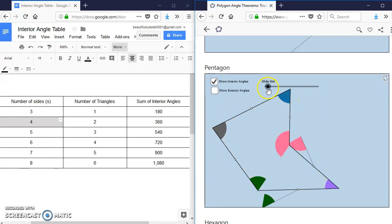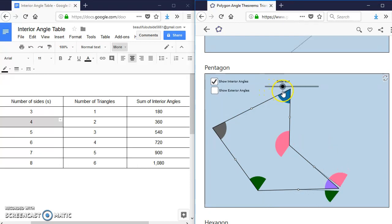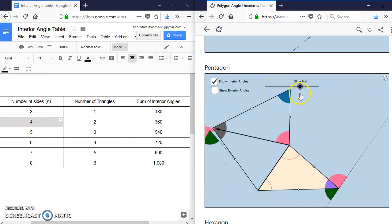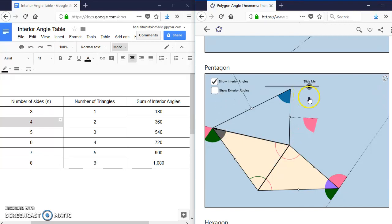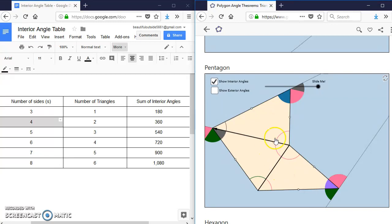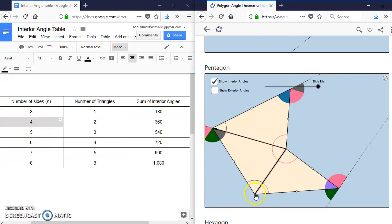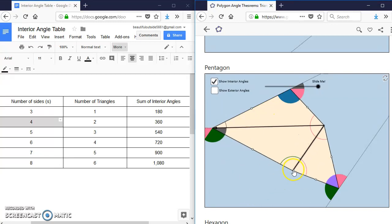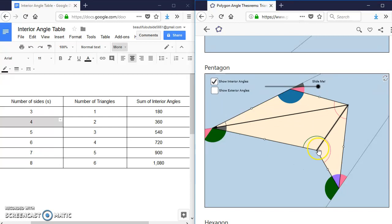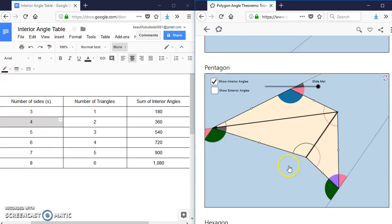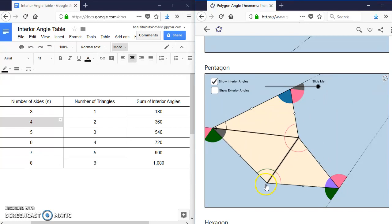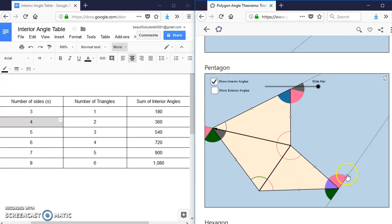And if I slide this, we're going to see that that makes 180, this makes 180, and this makes 180. And we're still left with those three triangles. So that's going to hold for whatever way I'm going to drag this polygon's vertices.